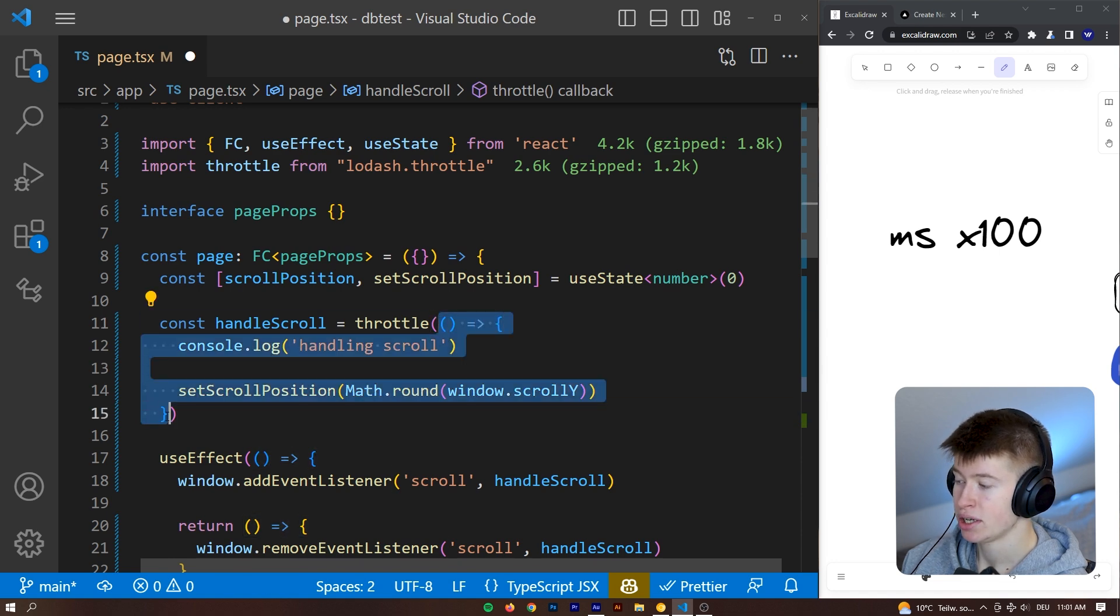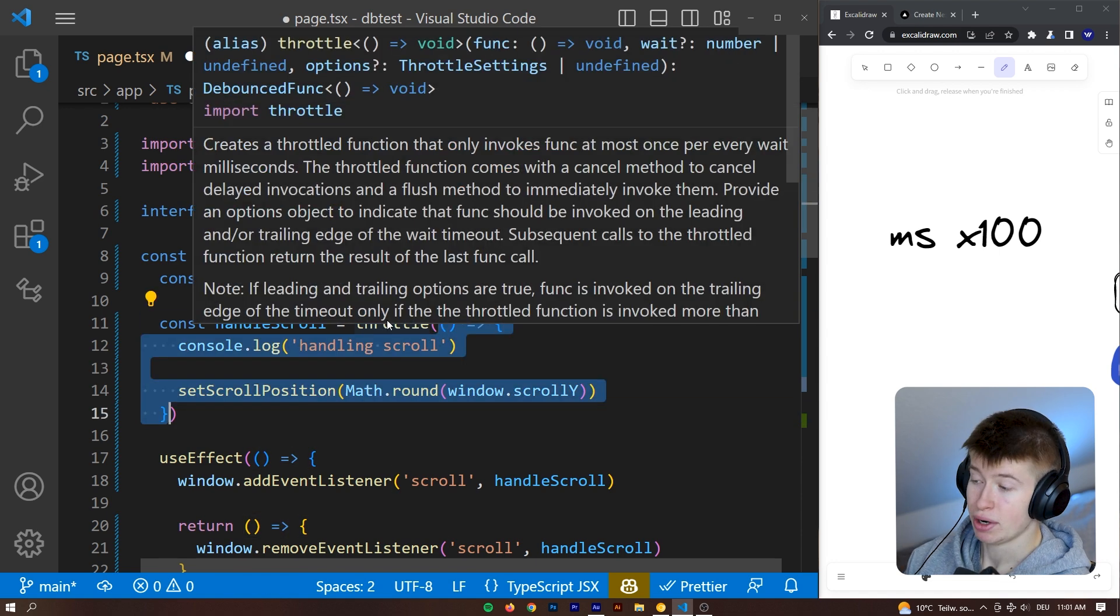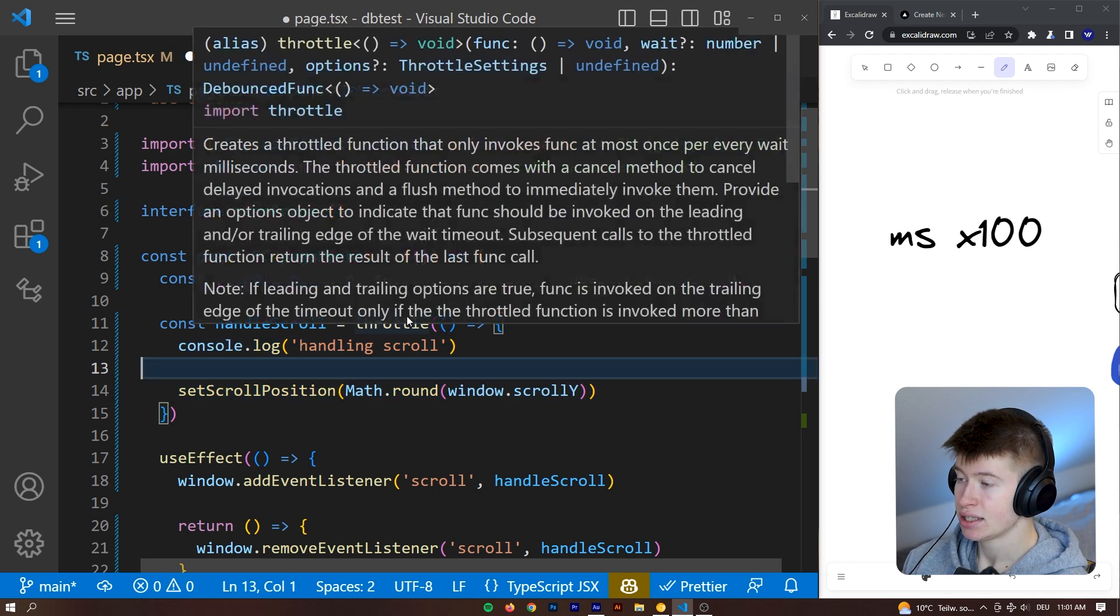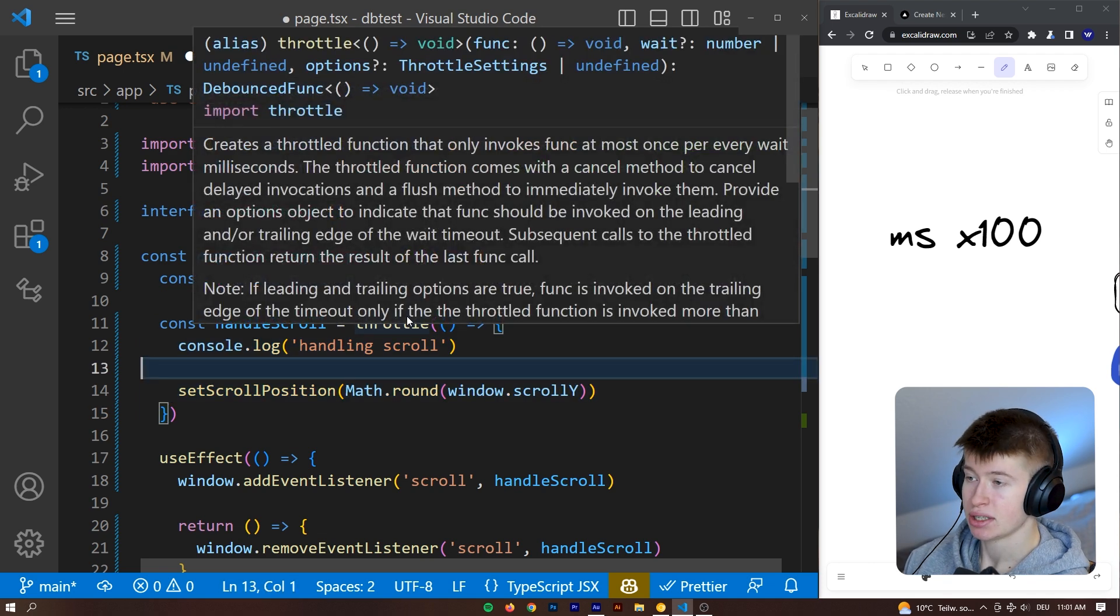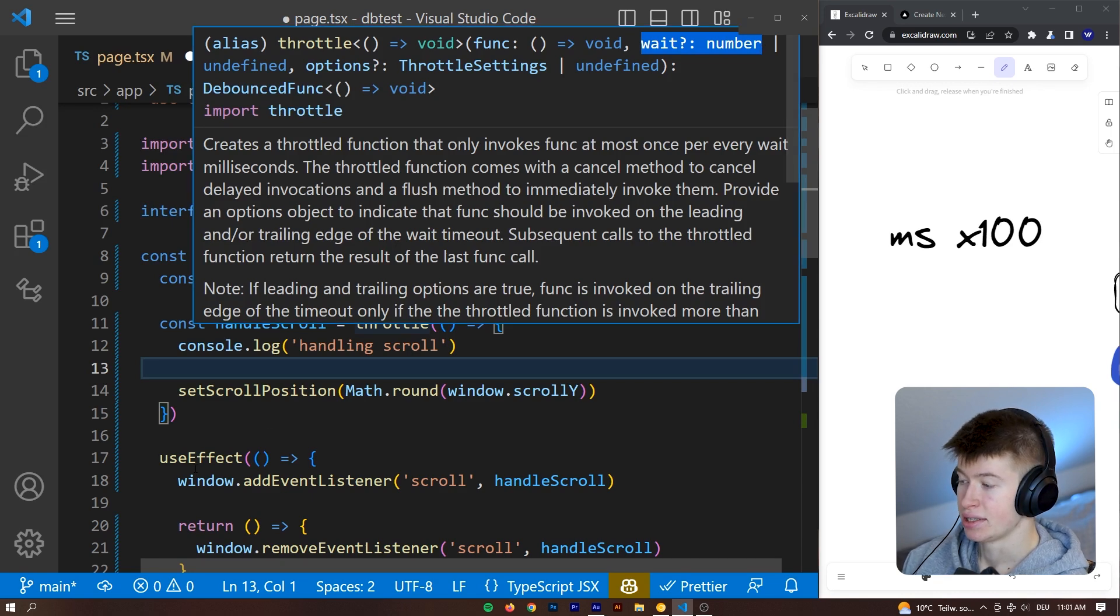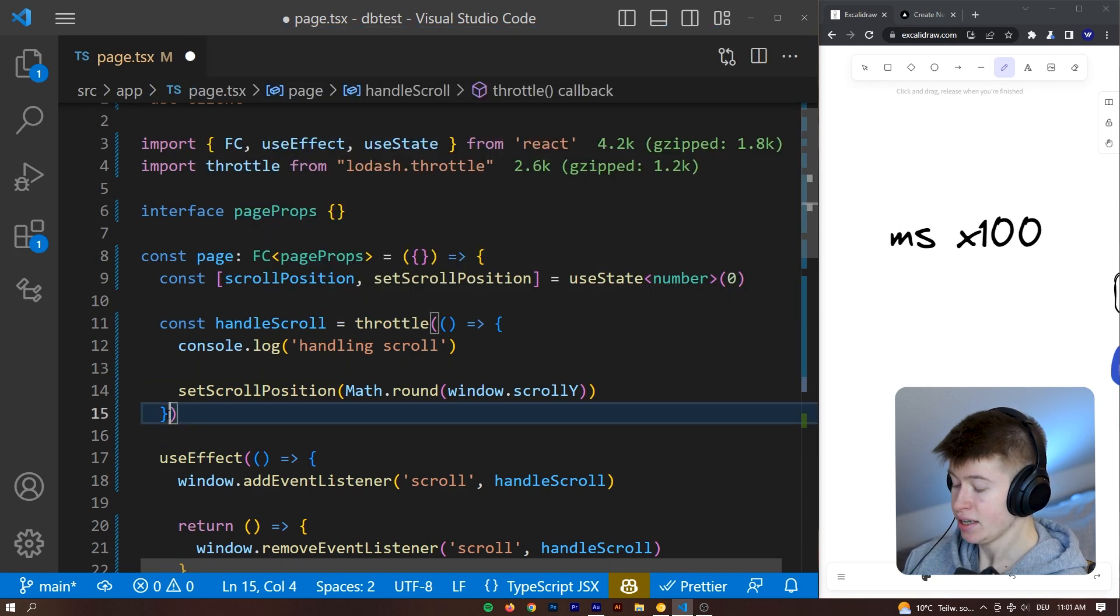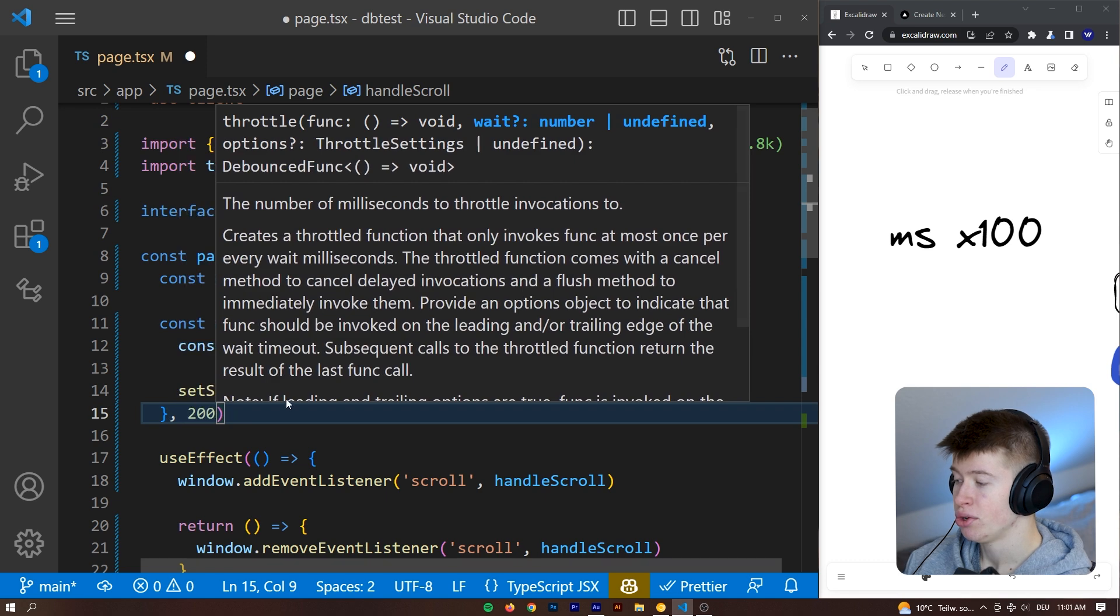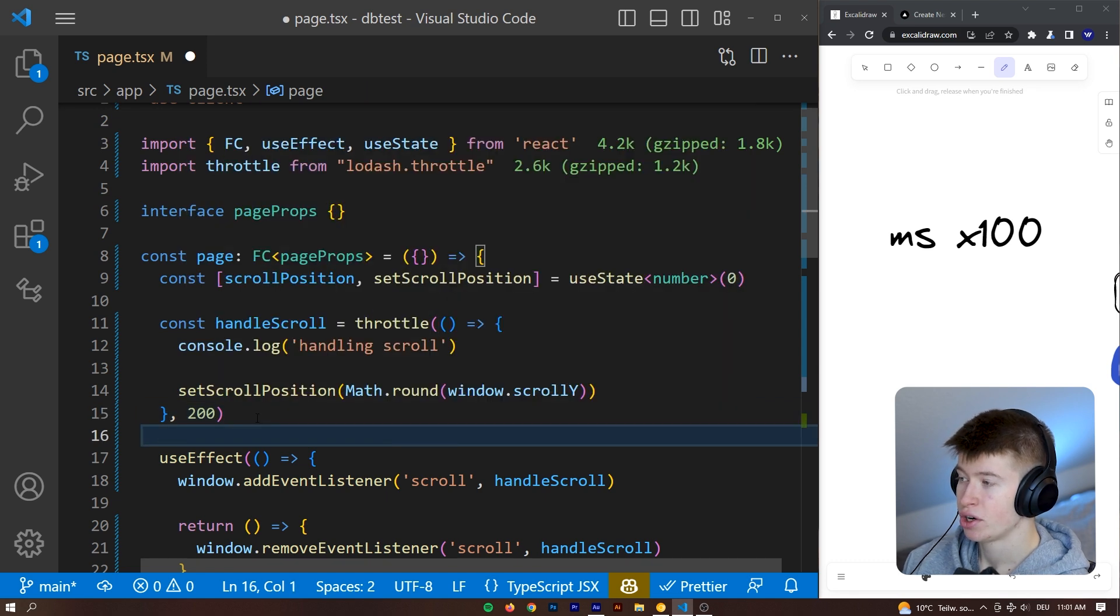Remember, this is what we had initially. And now we've just wrapped that inside of the throttle. And as the second argument, we can pass a wait as a number. That's going to be in milliseconds. So we can say we want to invoke this function only every 200 milliseconds and not beyond that.